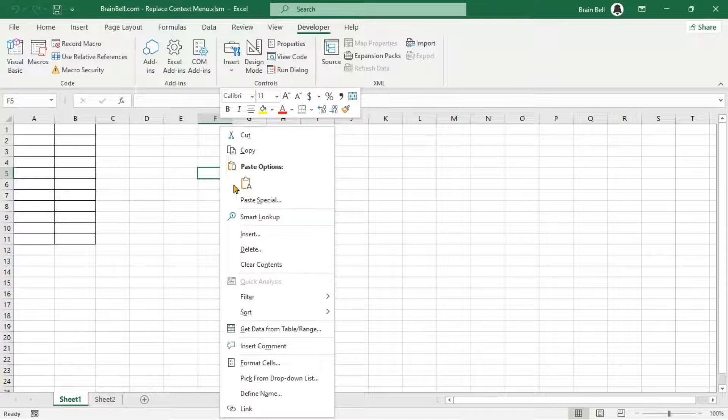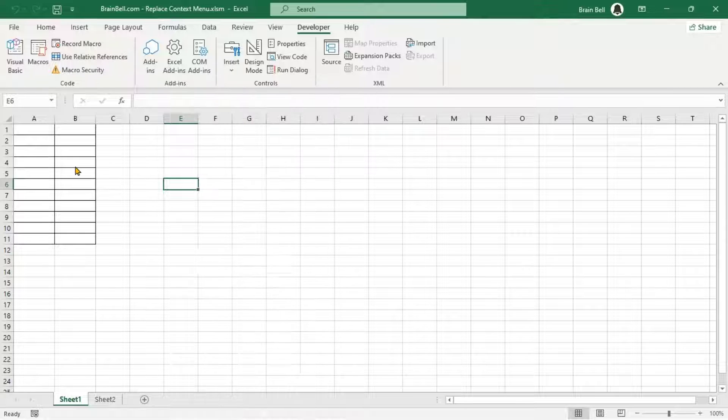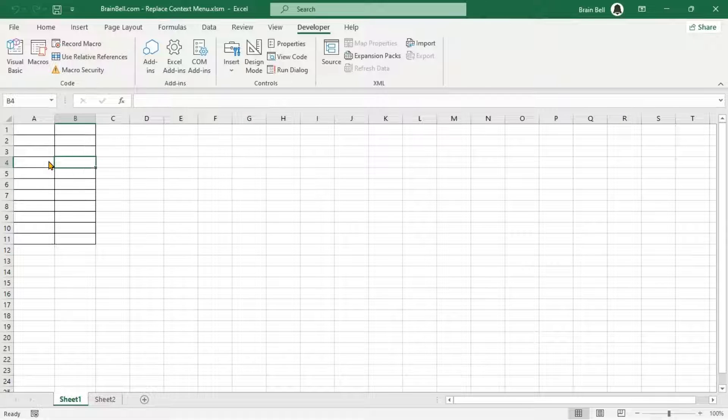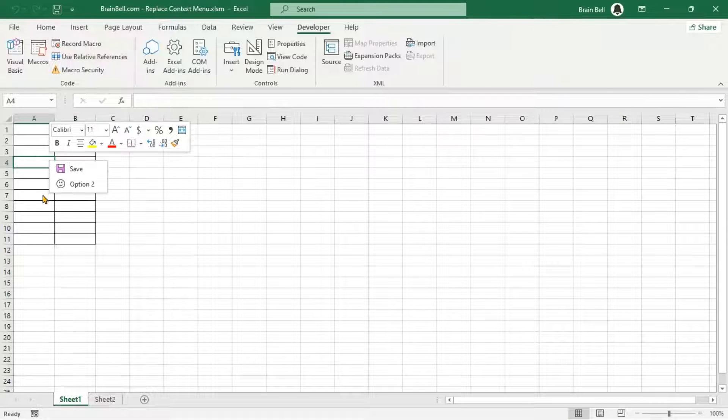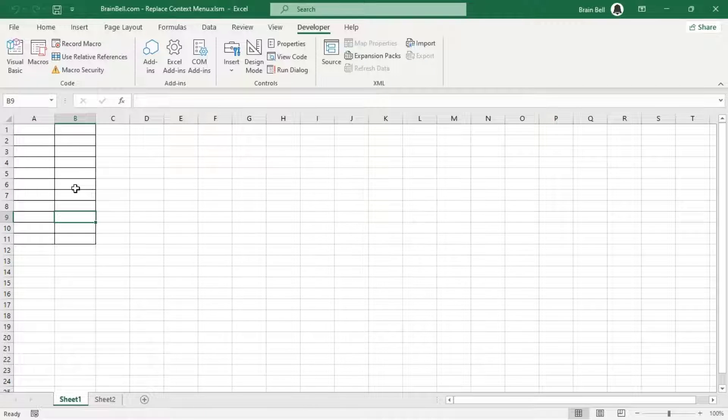If it is, the My Menu subroutine activates the custom menu. If the right-click is outside the range, the default menu subroutine resets the context menu to its default state.